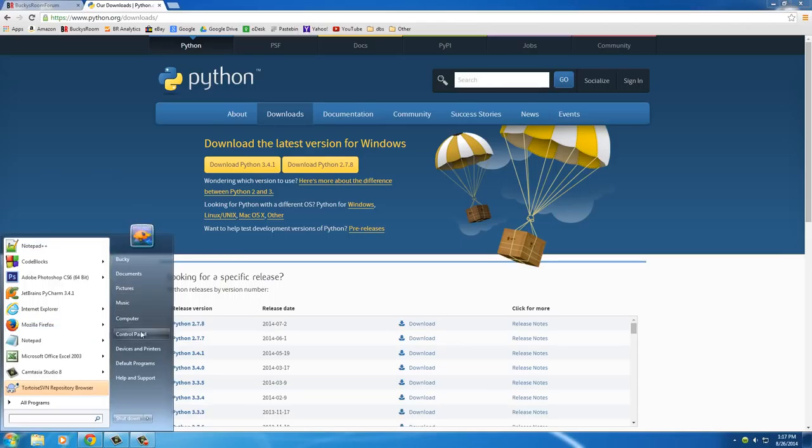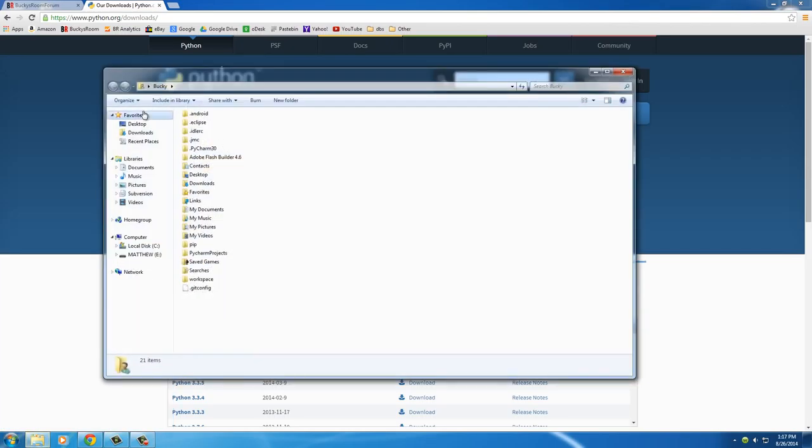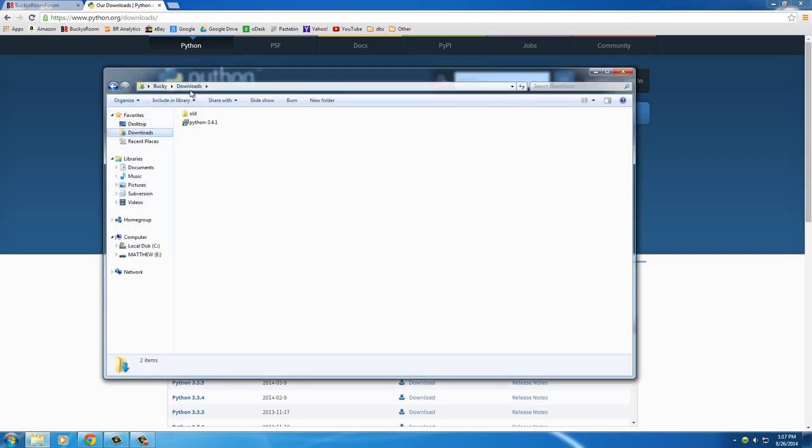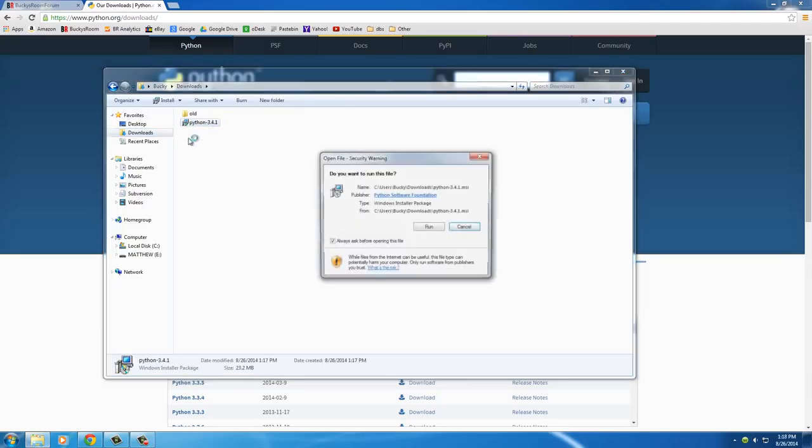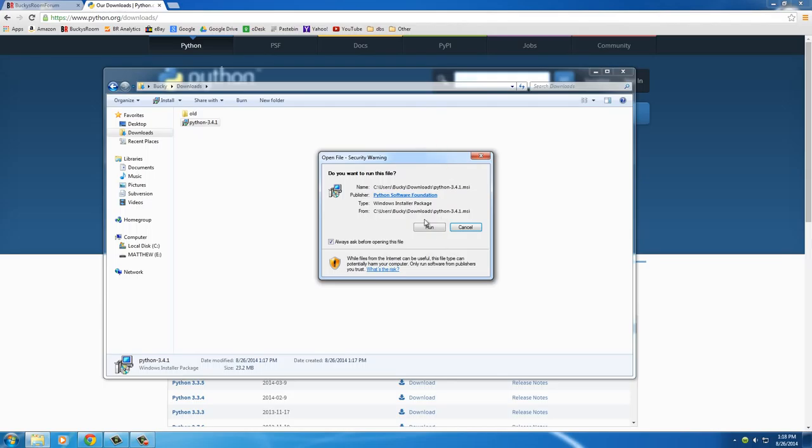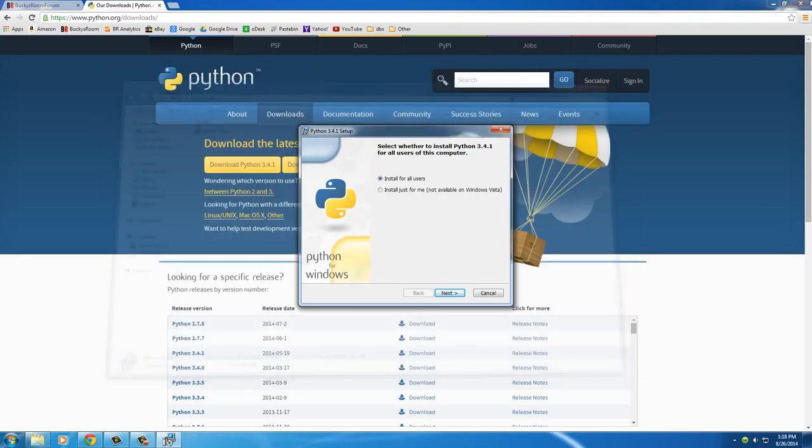So depending on what browser you use, it may be different to access your downloads, but if you go to Bucky, or your name's not going to be Bucky, but Downloads, you're going to see you now have a file downloaded. So just double-click this, and if it asks you for permission, say go ahead. Let me close out of this stuff.